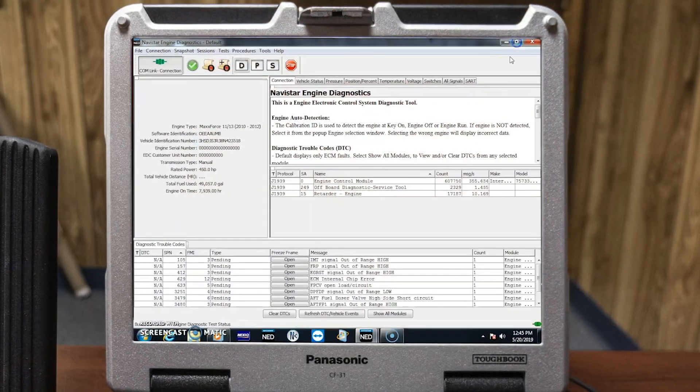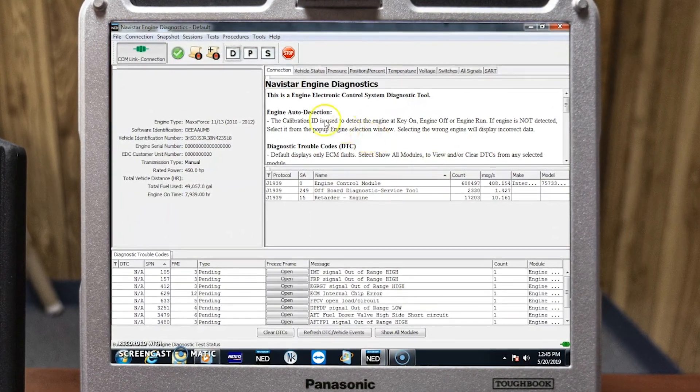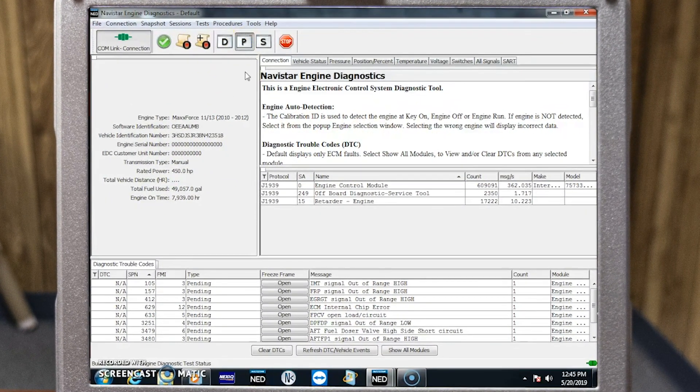Let's go ahead and open up Navistar Engine Diagnostics. One thing I want to go over is how to reset a parameter or change a parameter.